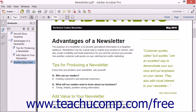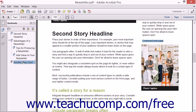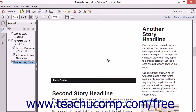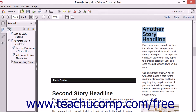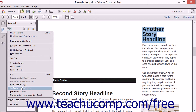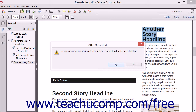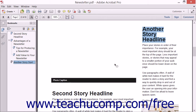To modify the destination of a bookmark, click the bookmark in the Bookmarks pane to select it. Then navigate to the new destination, select any text if needed, and click the options button that appears at the top of the Bookmarks panel. Then choose the Set Bookmark Destination command from the drop-down menu that appears. Click the Yes button in the pop-up message to confirm the location and change the destination.